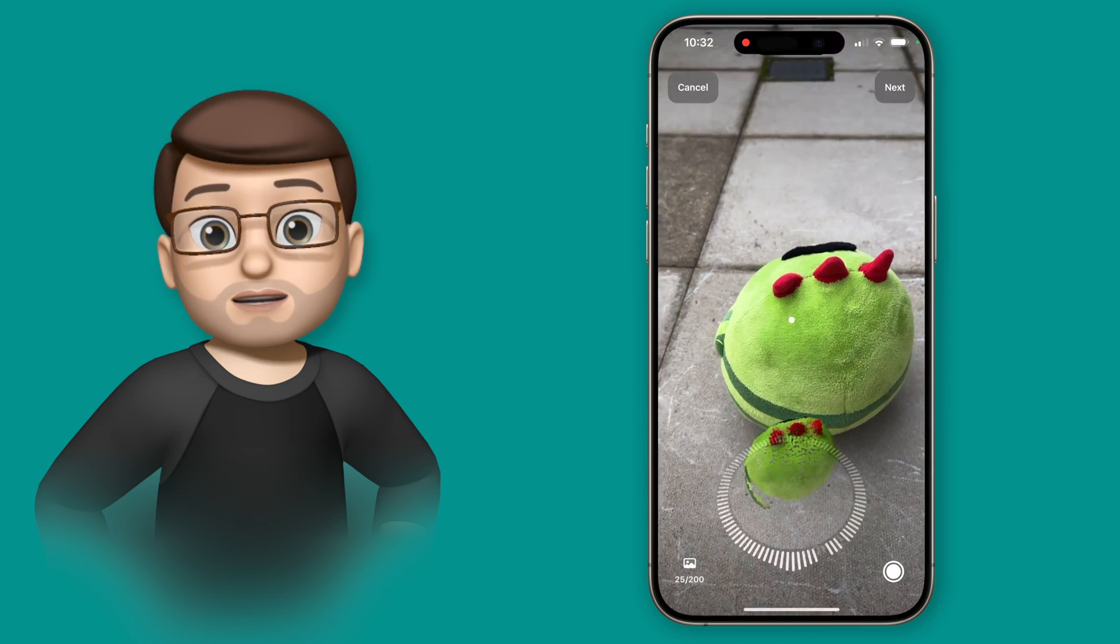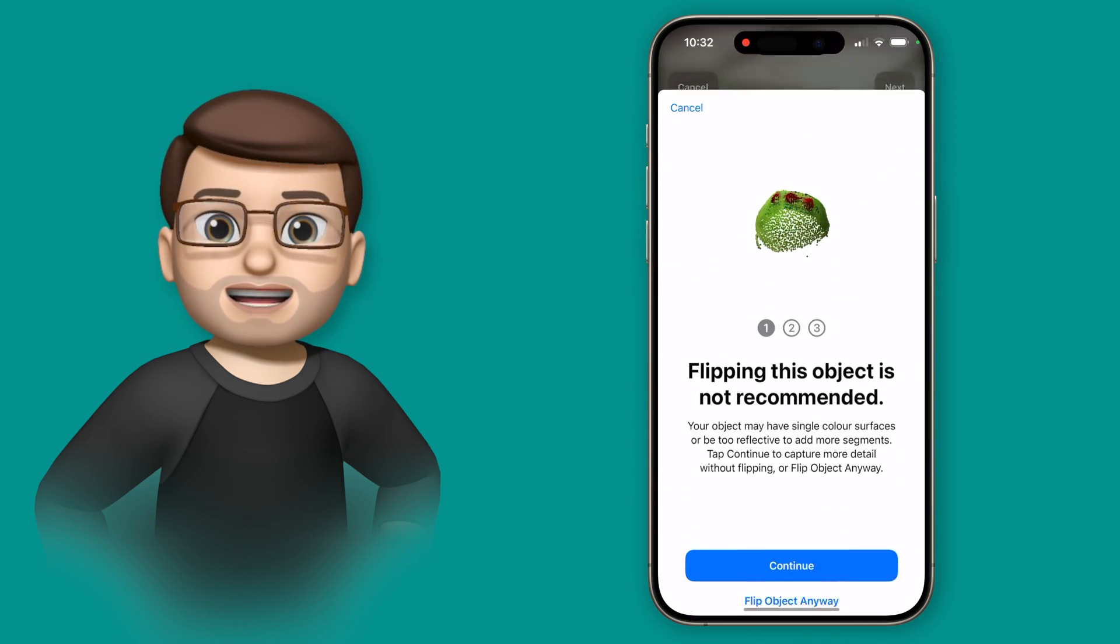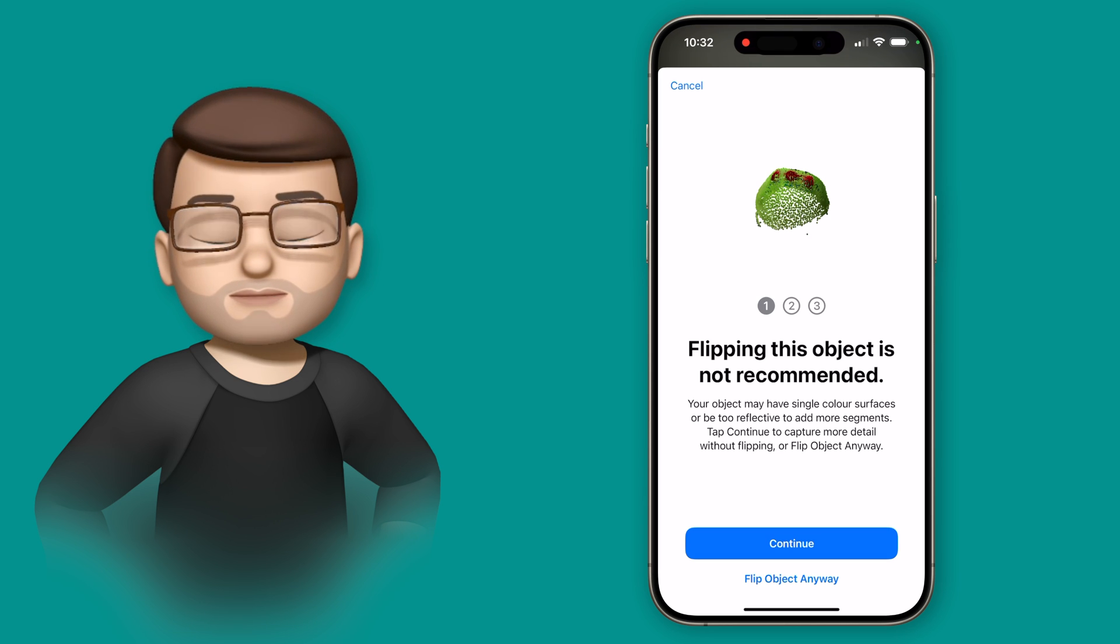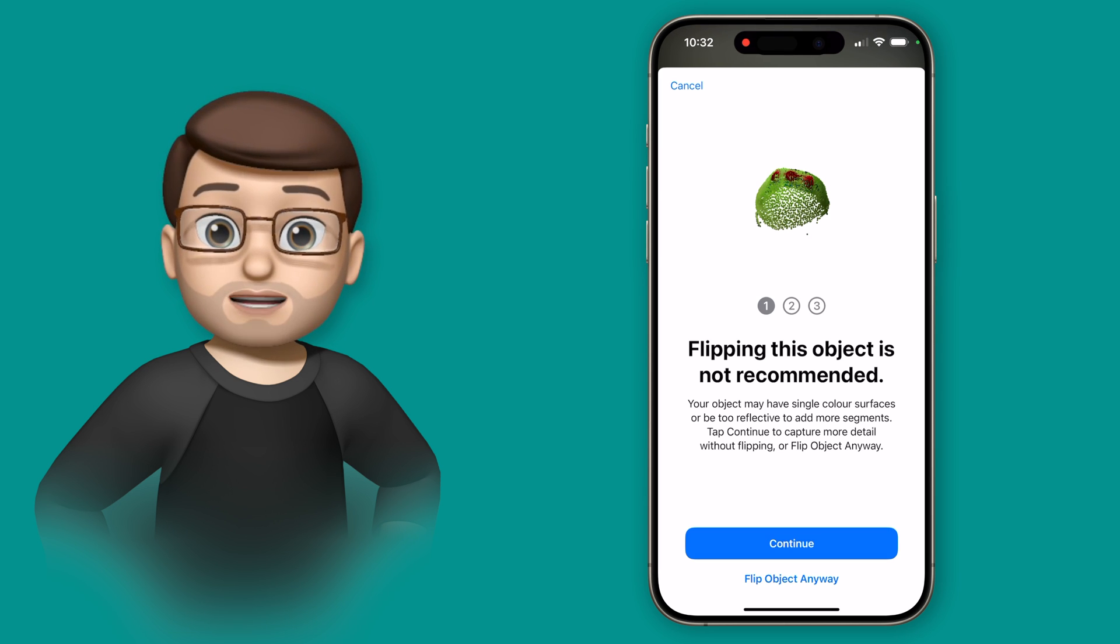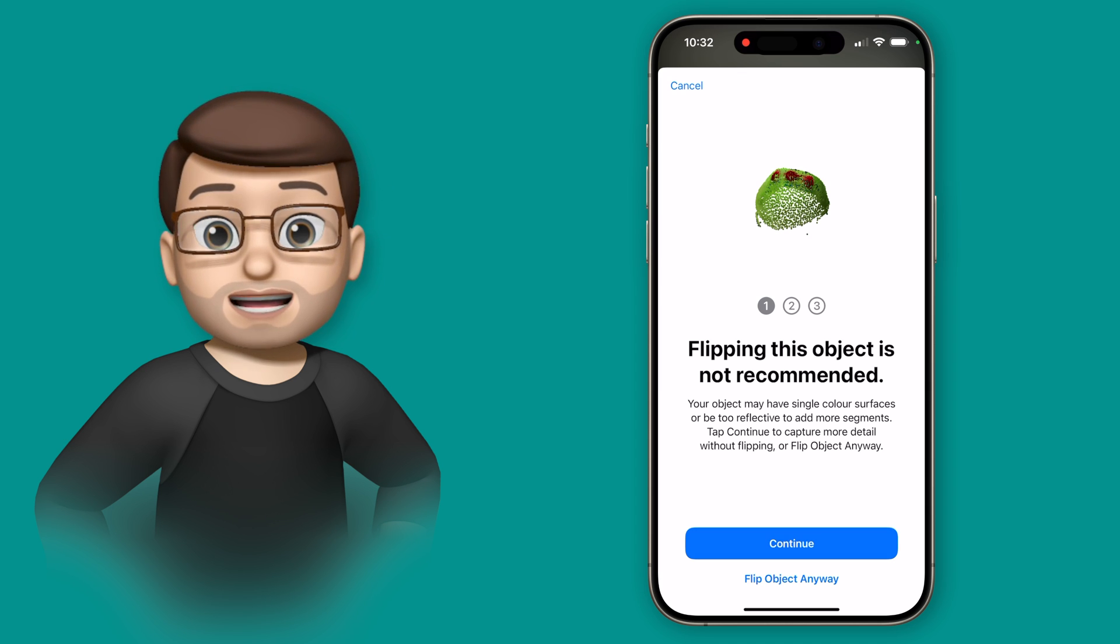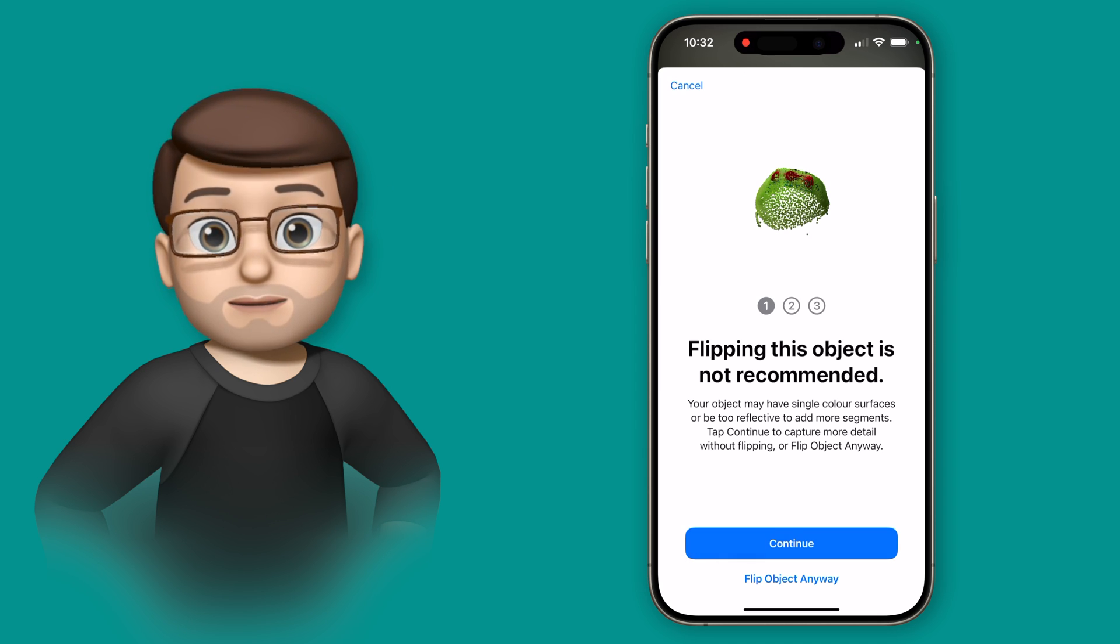Now I've done that first complete loop, it's then going to ask me to get a second loop from a different angle. Now on some objects it might ask you to flip the object upside down. For this particular one it hasn't and it does vary I found based on what you're scanning.